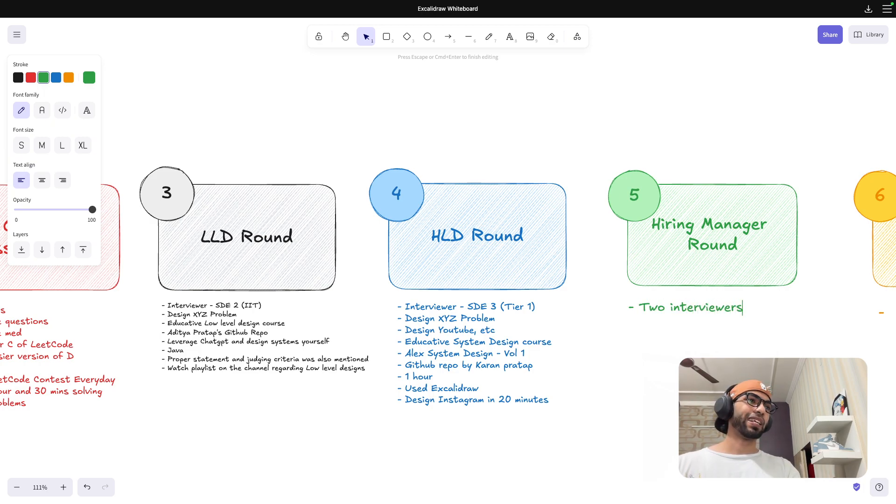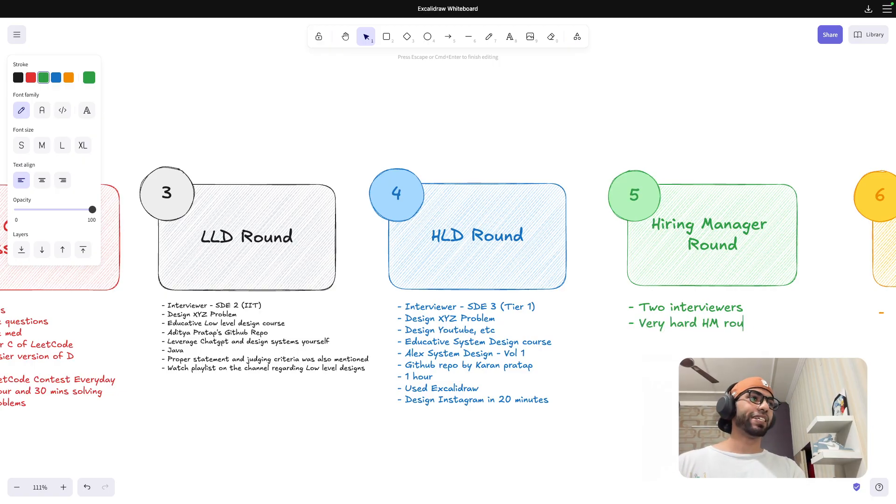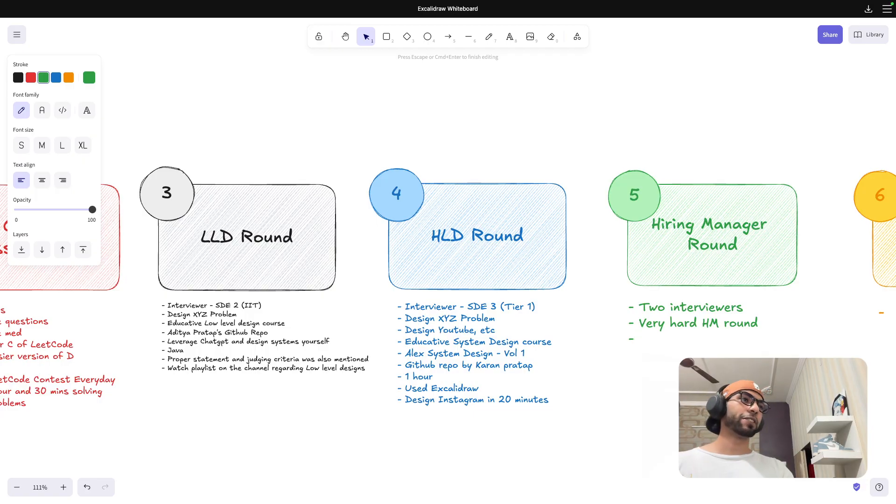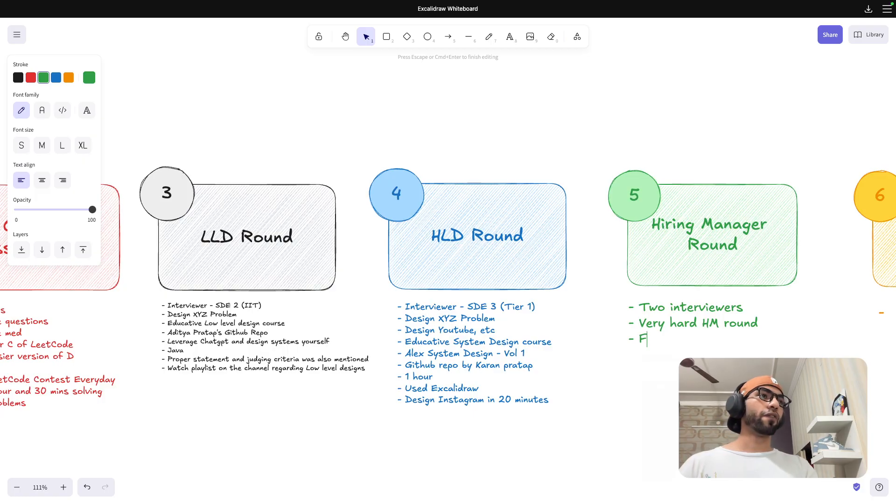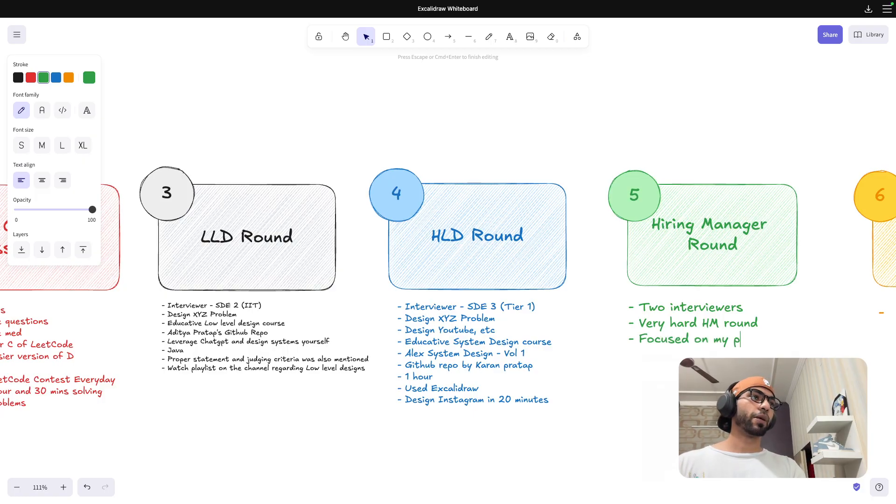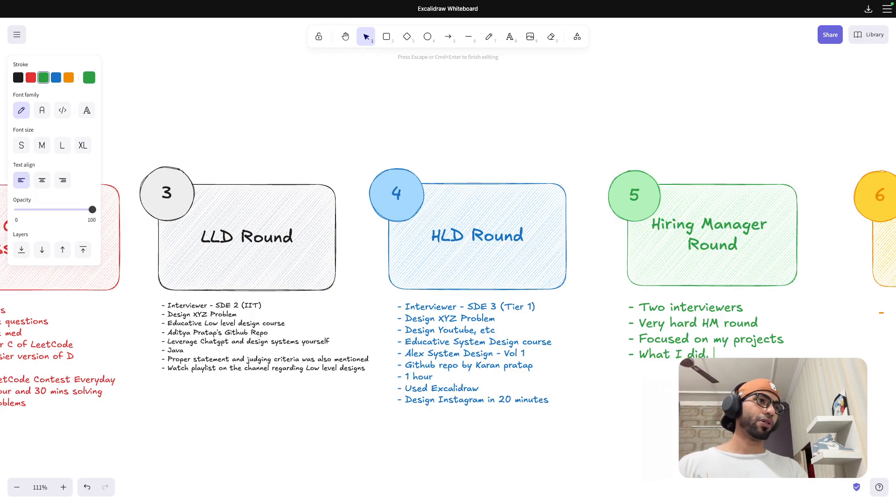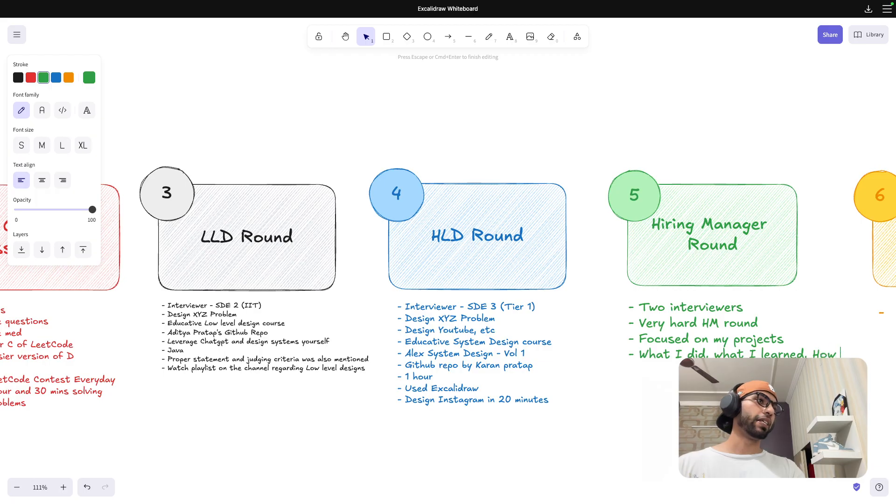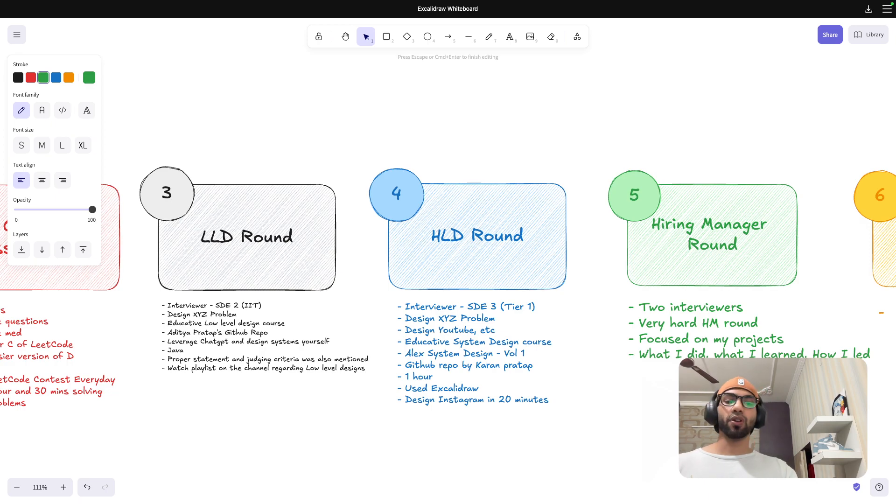In this there were two interviewers. And this was again a very hard hiring manager round. I have given so many hiring managers but this one was really hard. They focused on my projects, what I did, what I learned, how I led. These kind of things they really focused on. And so you have to follow STAR method if anyone is wondering.